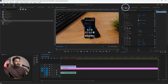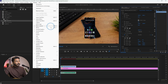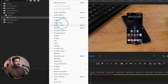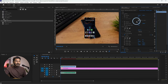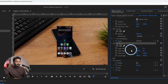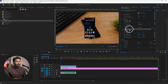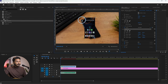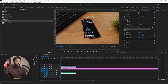Then go to the Effects Control panel. If you don't see it, go to Window and enable Effects Control. You'll see the panel appear. You can adjust the position of each pin from here, or you can select the Corner Pin and click and drag directly in the program monitor to match the smartphone's perspective.